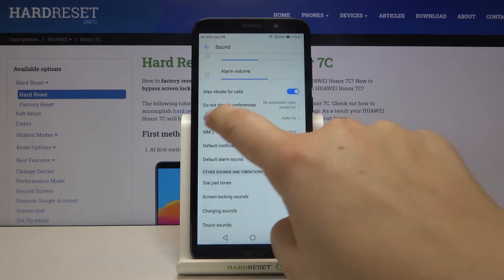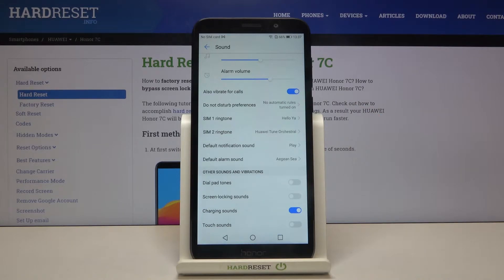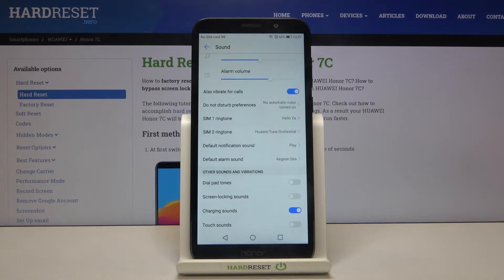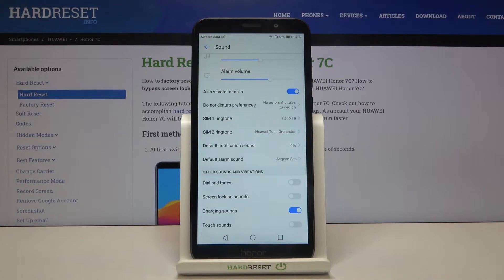Now let's scroll down a little and as you can see, here we've got four options attached to our ringtones. The first two are connected with the incoming call ringtone, and we can divide it for both SIMs — so we can set the ringtone for the first SIM card and a totally different one for the second SIM card. We can also change the ringtone for notifications and alarms.